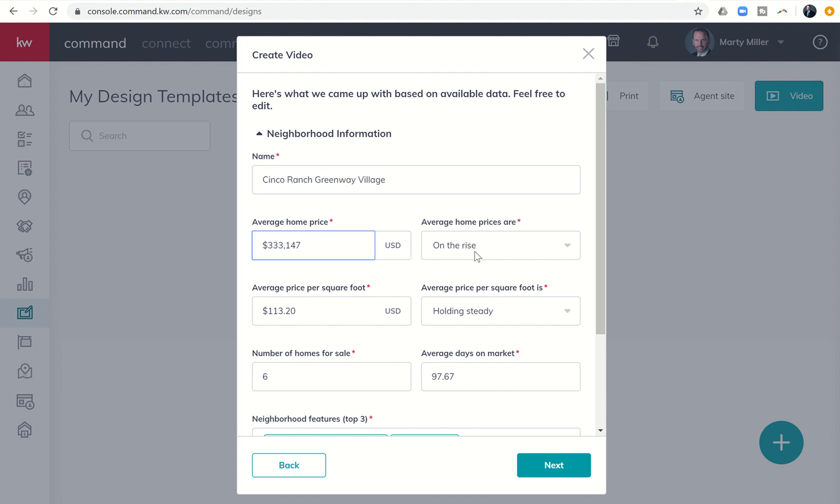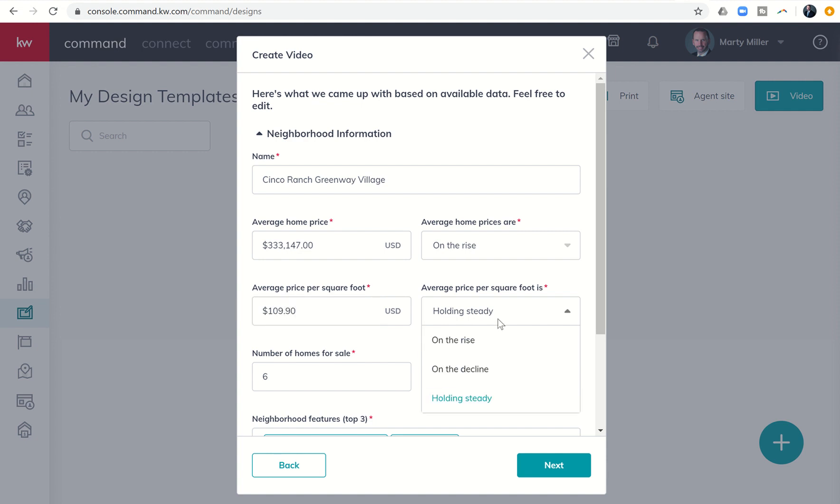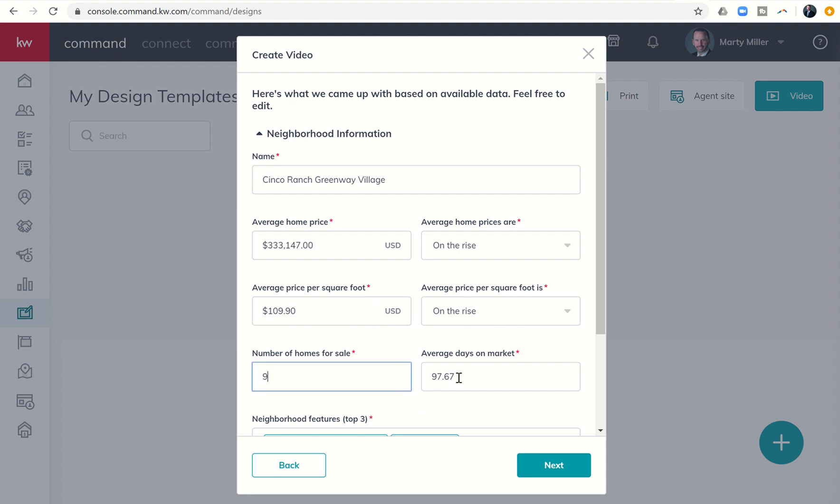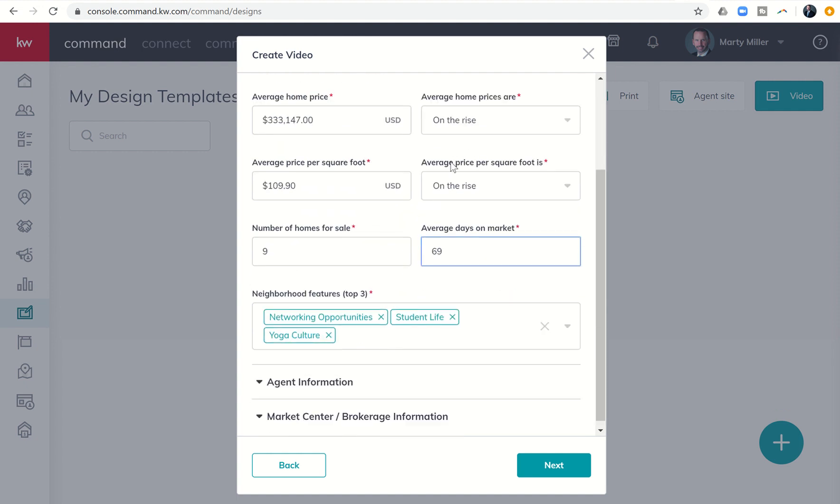And I can see over the last 18 months that prices are on the rise. The same holds true for the average price per square foot. Those are on the rise. So I'm going to change that. And this is actually $109.90. So let me go ahead and change the average price per square foot. And I can say that those prices are rising. There's actually nine homes available right now for sale, and the average days on market is 69. So you can see you can come through and edit any of these.